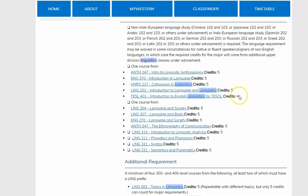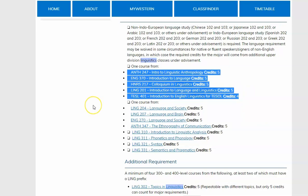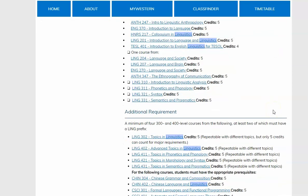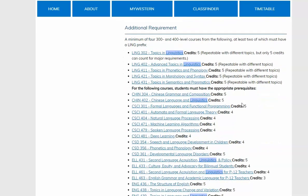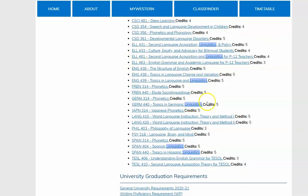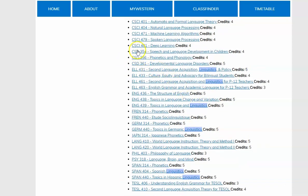We've already discussed the first requirement of the major, which is an introduction to linguistics course. There are several other required courses. We also have many other courses throughout the university that will count towards a linguistics major — for instance, we have some computer science courses, English language learners courses, English courses, French, German, Japanese, world language instruction, philosophy, psychology, Spanish, and teaching English to speakers of other languages.